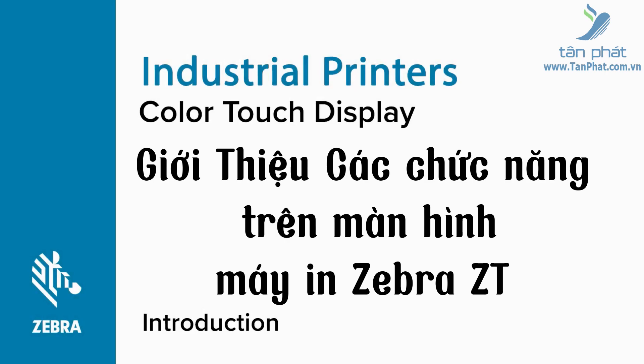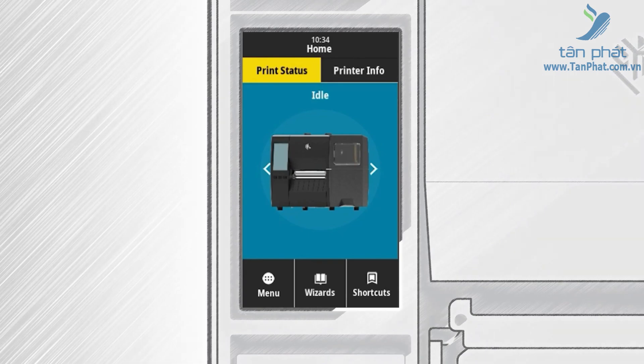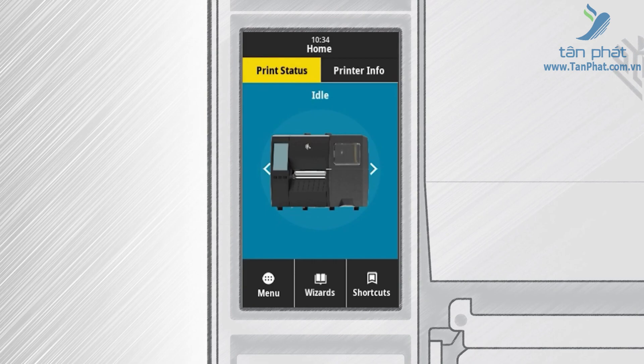Introduction to the Zebra Color Touch Display. In this video you will learn how to navigate the Zebra Color Touch Display. A ZT-231 industrial printer display is used as our example, but the Color Touch Display is common across multiple Zebra printers. While some options are different between printers, the basic operation of the touch display is the same. The intuitive touch interface is simple to navigate with the touch of a finger, even when wearing many types of gloves.